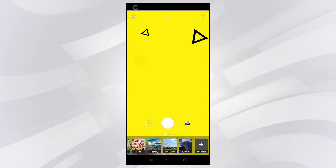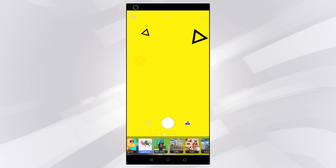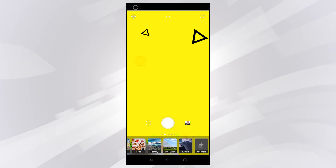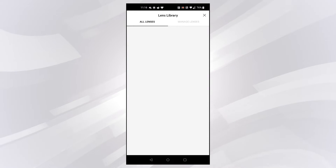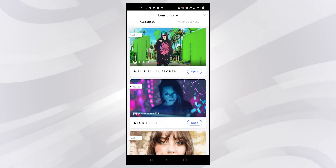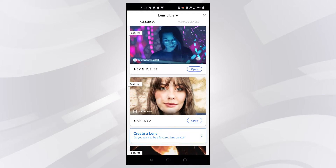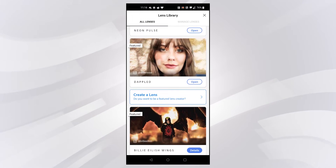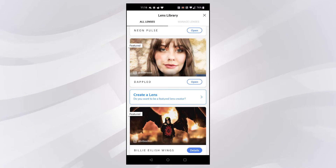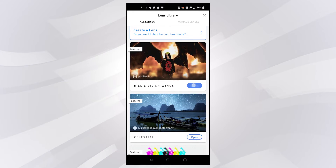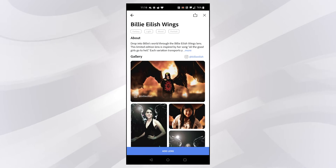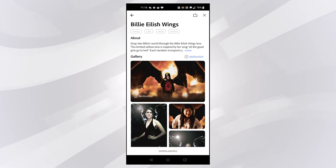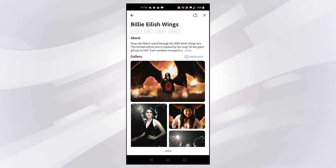The filters are all arranged along the bottom, and if you scroll all the way across to the right you can add more. Any you've got installed will say 'open' on them; any you can install will say 'details' — click that button, click 'add lens' and it's then available.